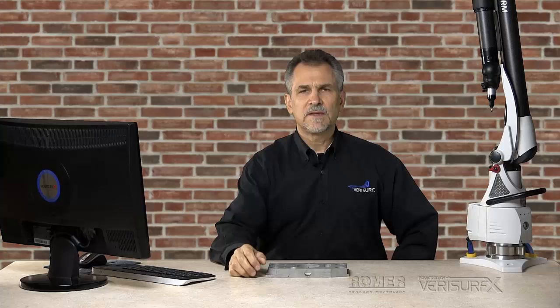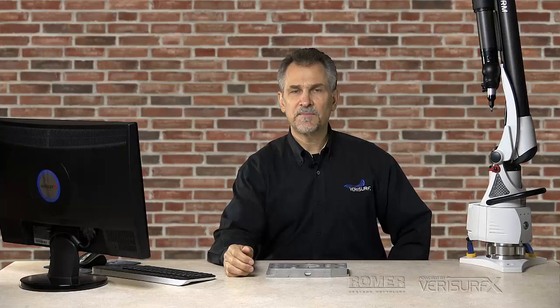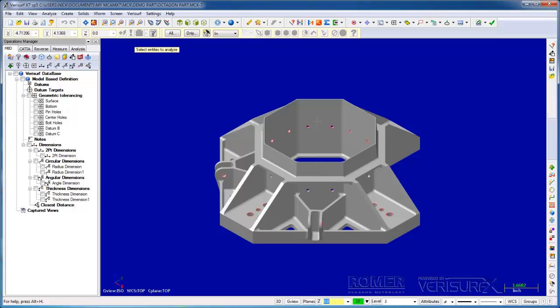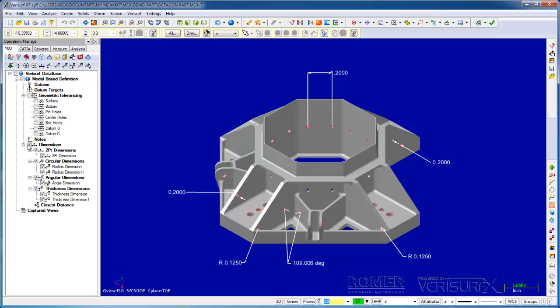VeriSurf's metrology software is built on a CAD platform, giving it full CAD design capabilities. CAD is required for reverse engineering, but it's also very helpful when inspecting complex parts. For example, we can analyze the model, we can pull dimensions from the model, we can even manipulate the model.